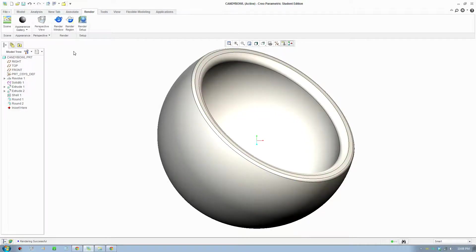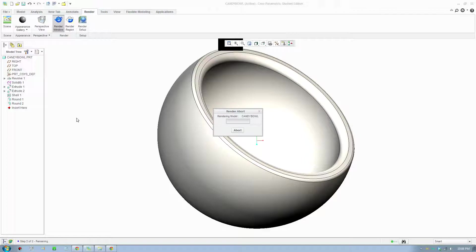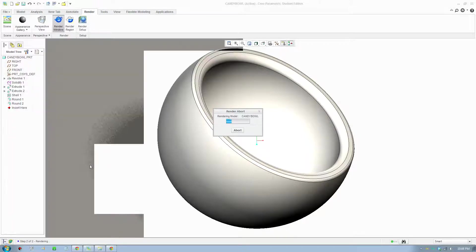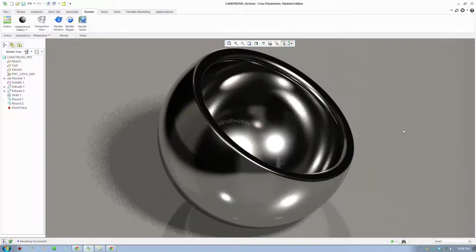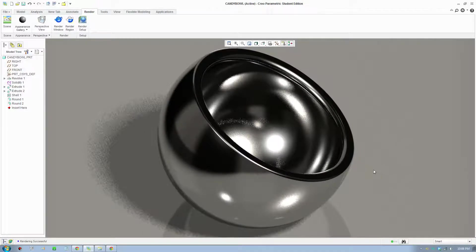And I'll do another quick rendering and show you the result. And here is the result.